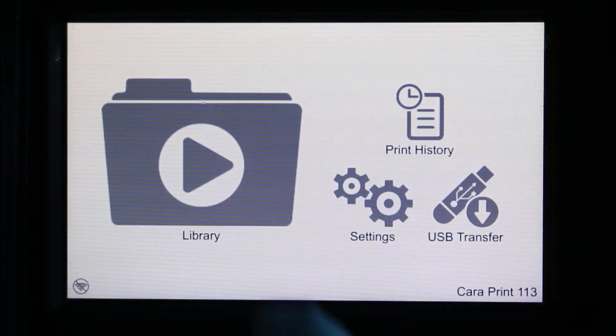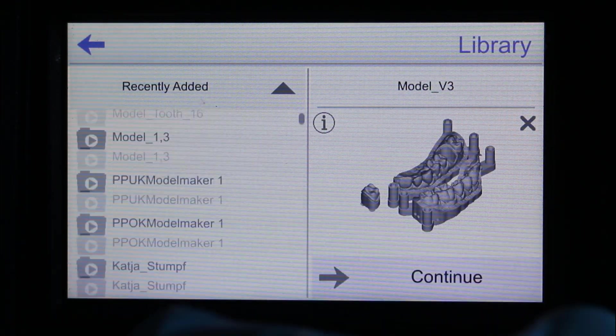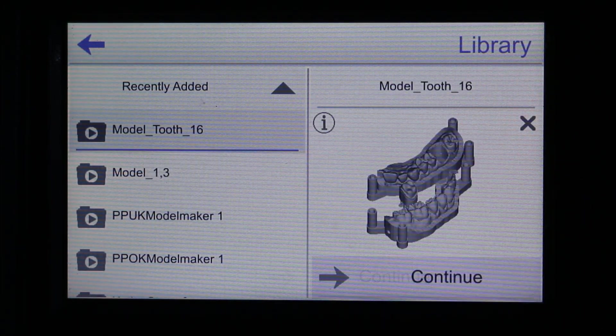After the import of the CPJ file, go to the library. Activate your file and press continue.